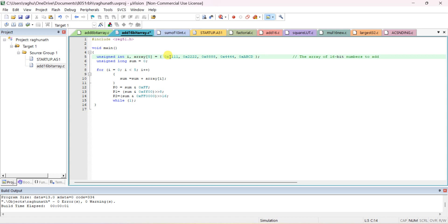For example, 0x111 means hexadecimal 111, which you can split in binary as 0001 0001 0001. Each element in the array is a 16-bit data value.